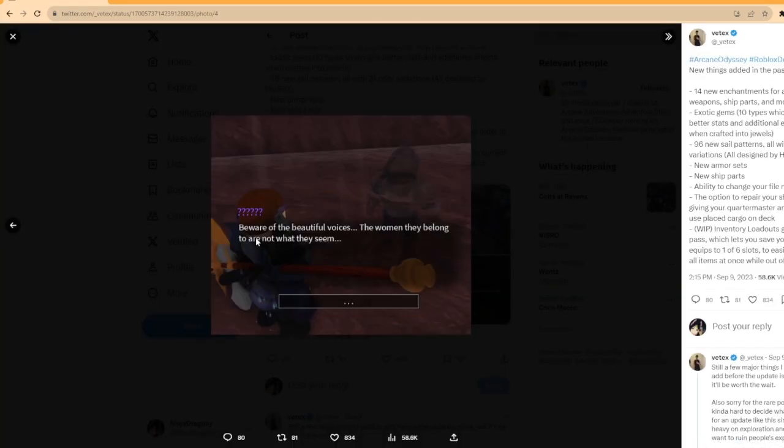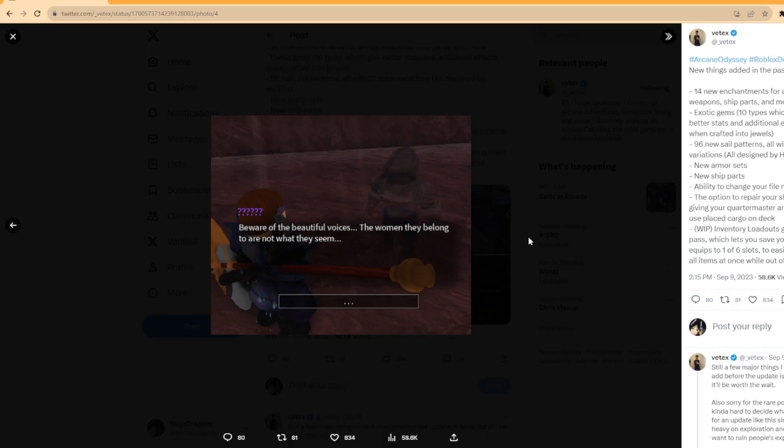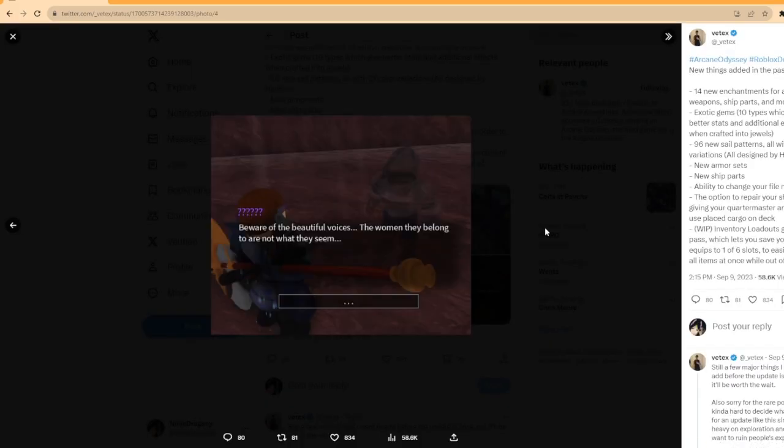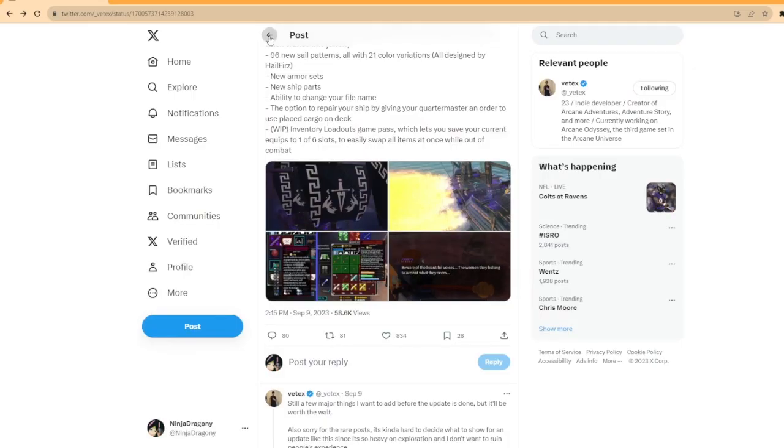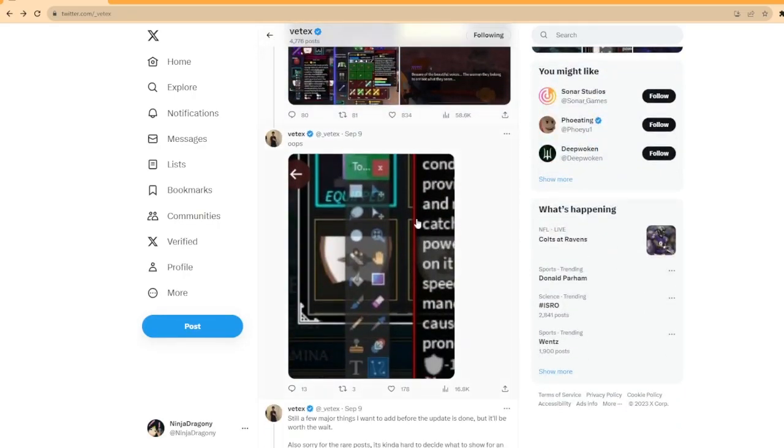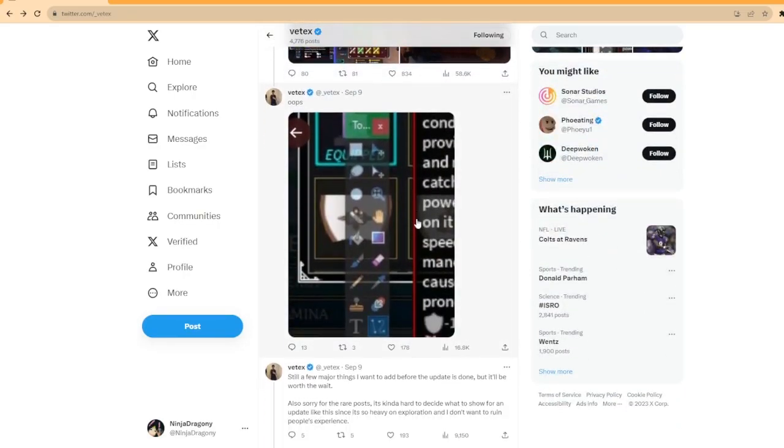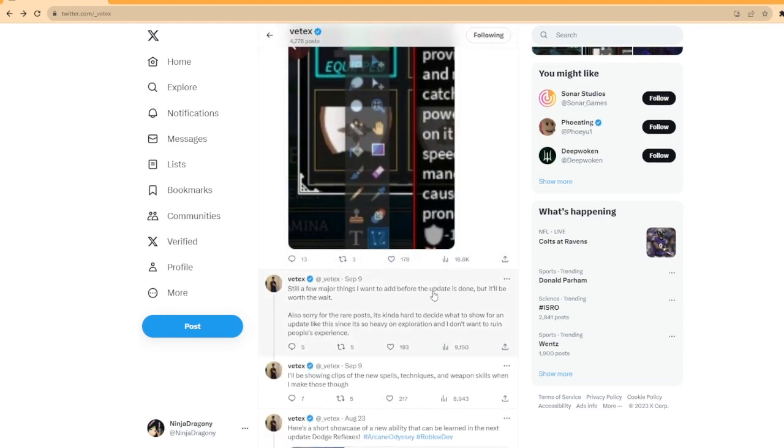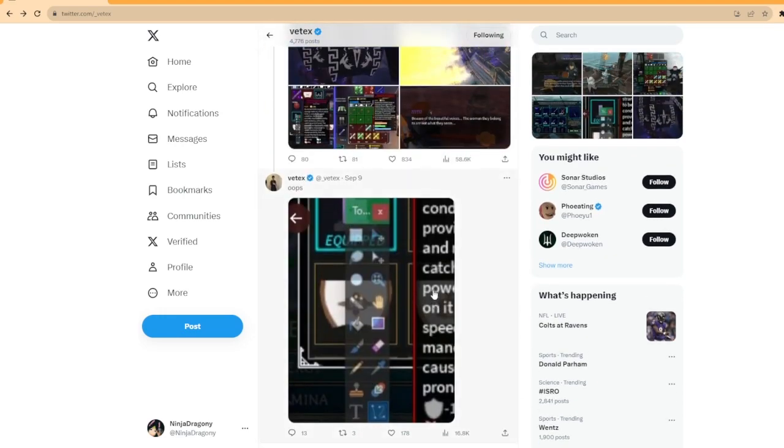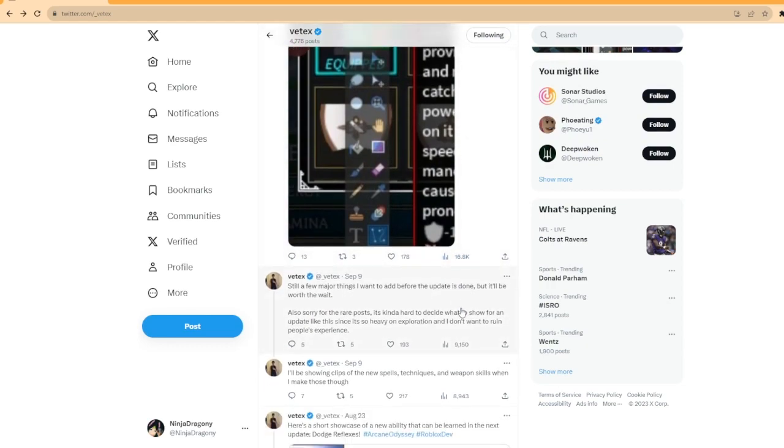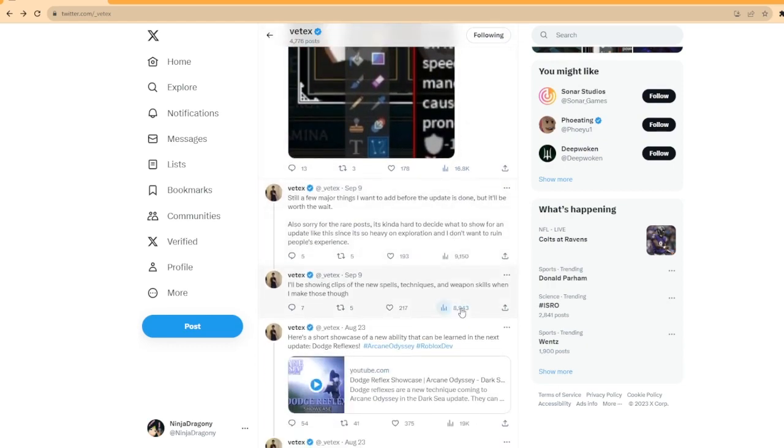And then there's a screenshot that says, beware of the beautiful voice. The women they belong to are not what they seem. I guess they're talking about the sea mermaid-looking things. Whatever. I mean, that sounds interesting. Probably you get like sanity debuff if you go near these certain creatures. Yeah, I mean, that's what I assume.